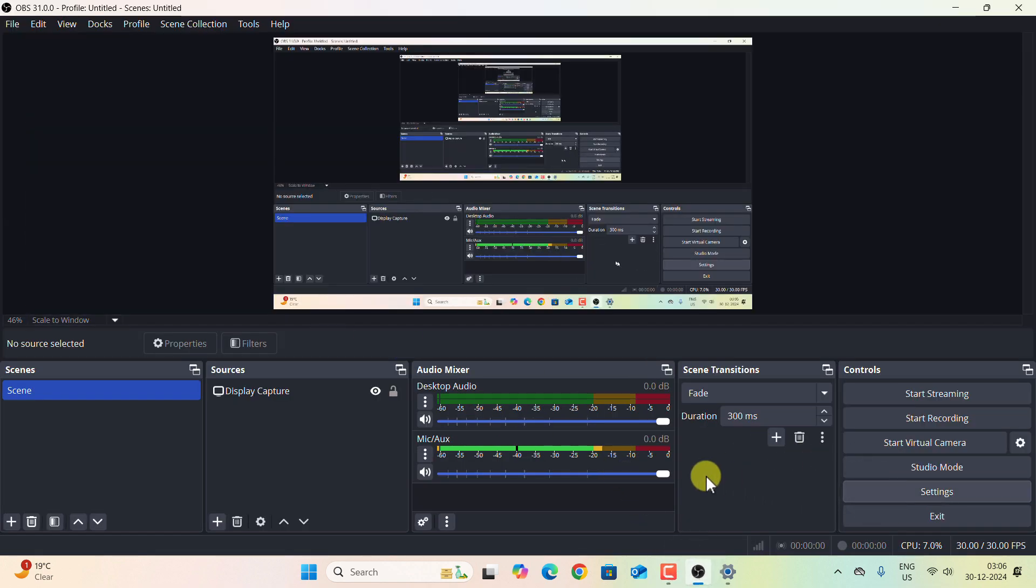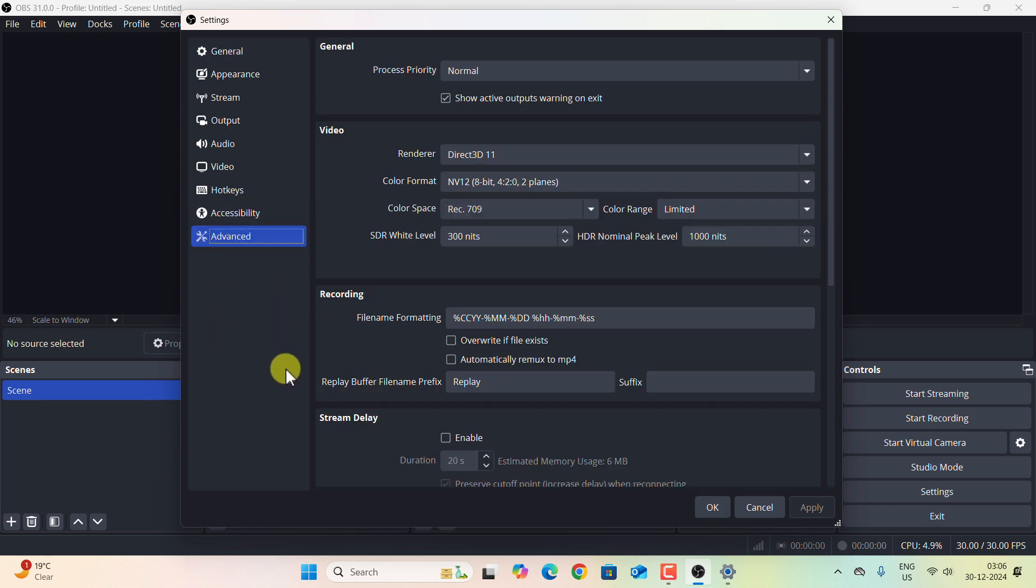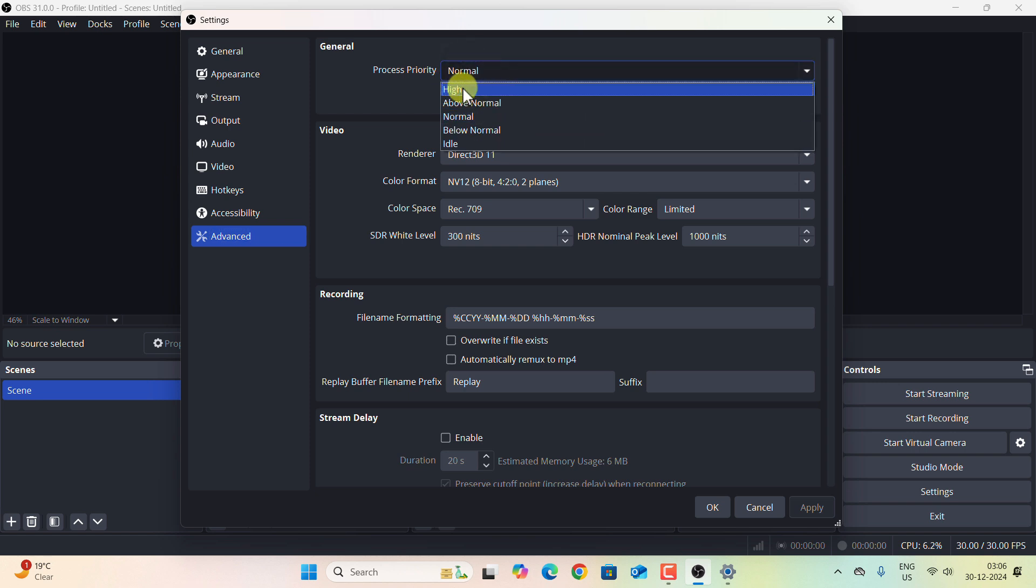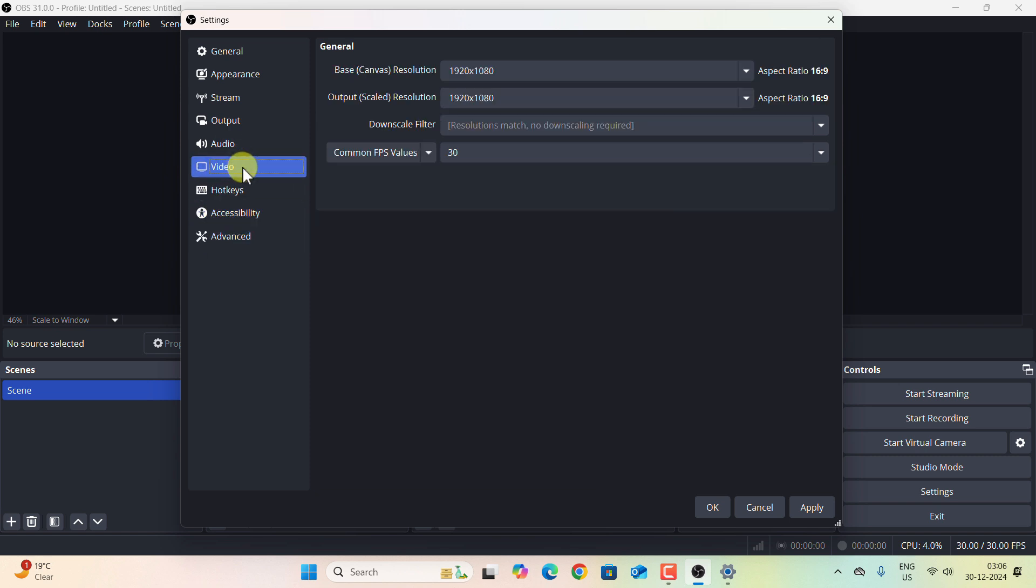Let us now close and open the OBS. Over here, let us open the Settings panel again. Now first go to Advanced section, and here under Process Priority select High. This is by default set as Normal.